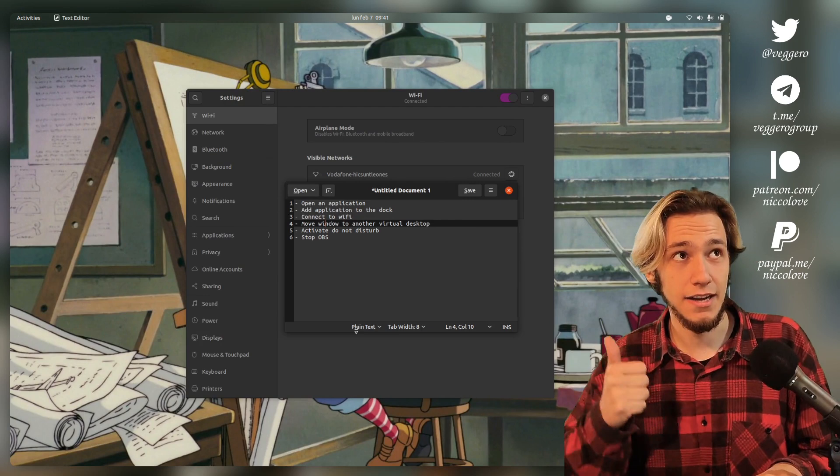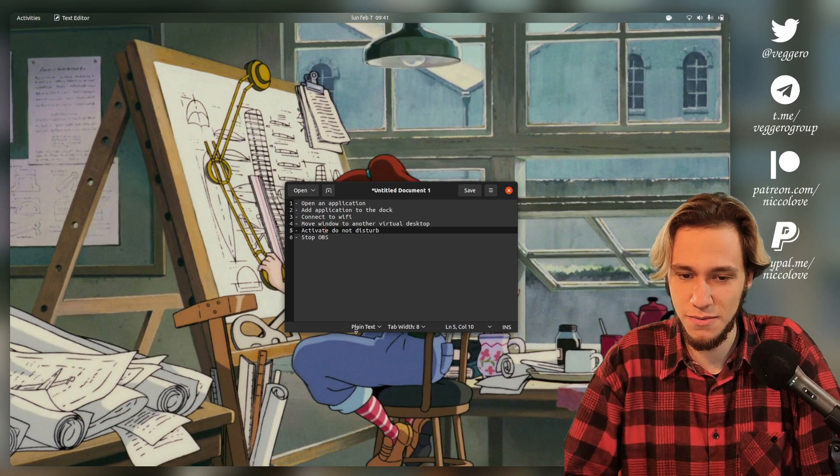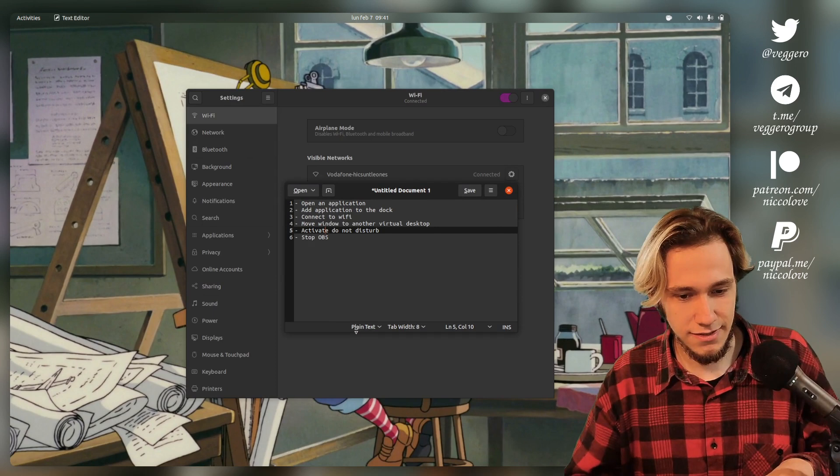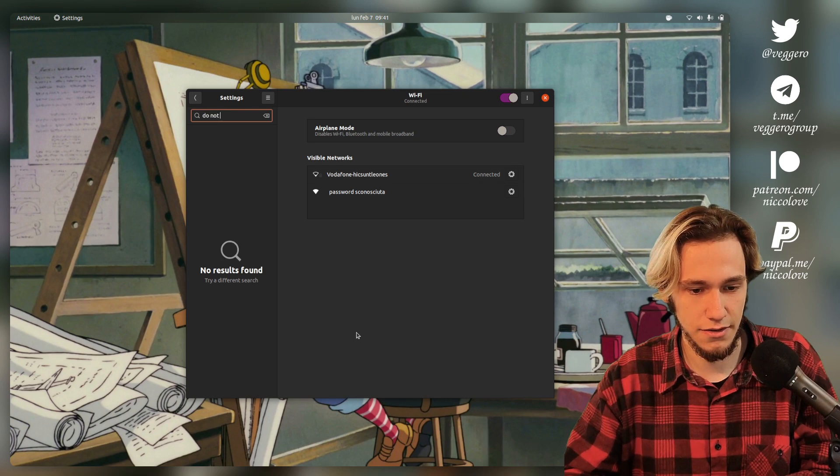Then we need to activate Do Not Disturb, which is probably the tough one because that really requires... unless it's in Settings—it's gotta be in Settings too, right? Do Not... the Notifications, I guess. Okay, Do Not Disturb, done. Okay, that was actually much easier than I thought.